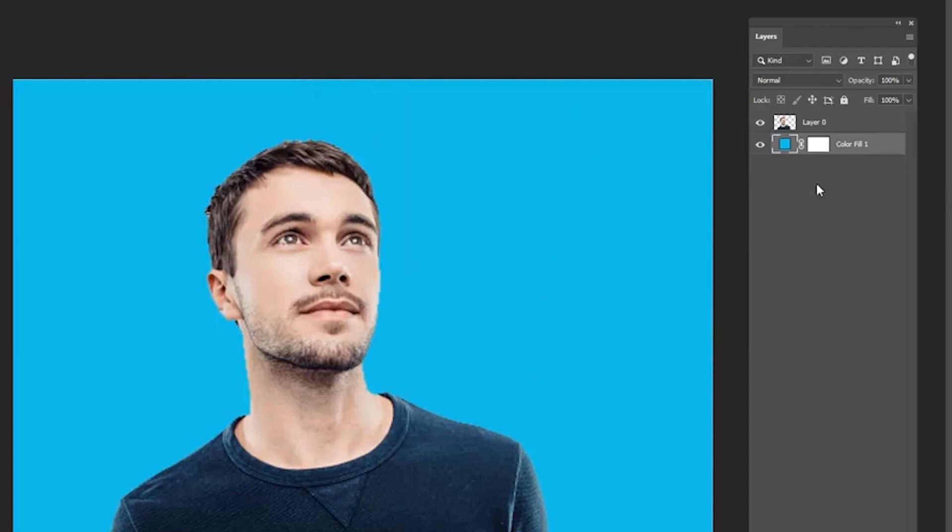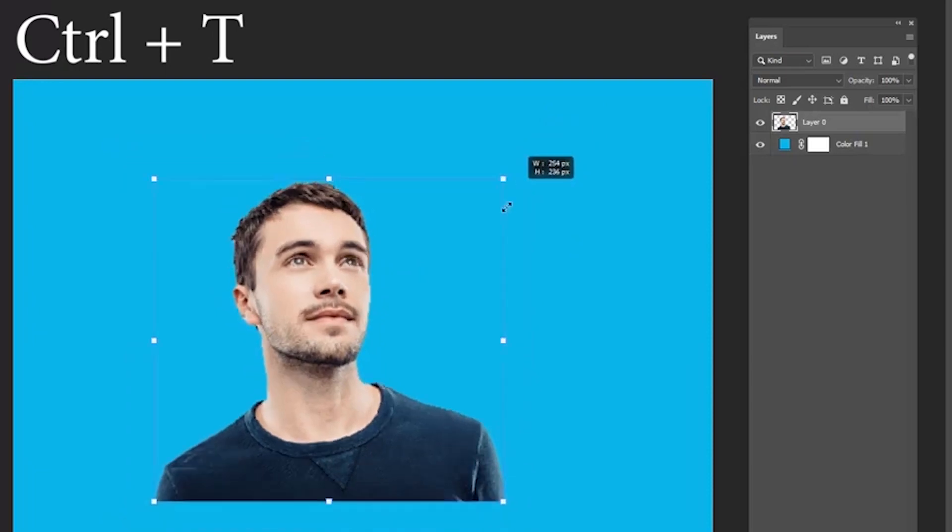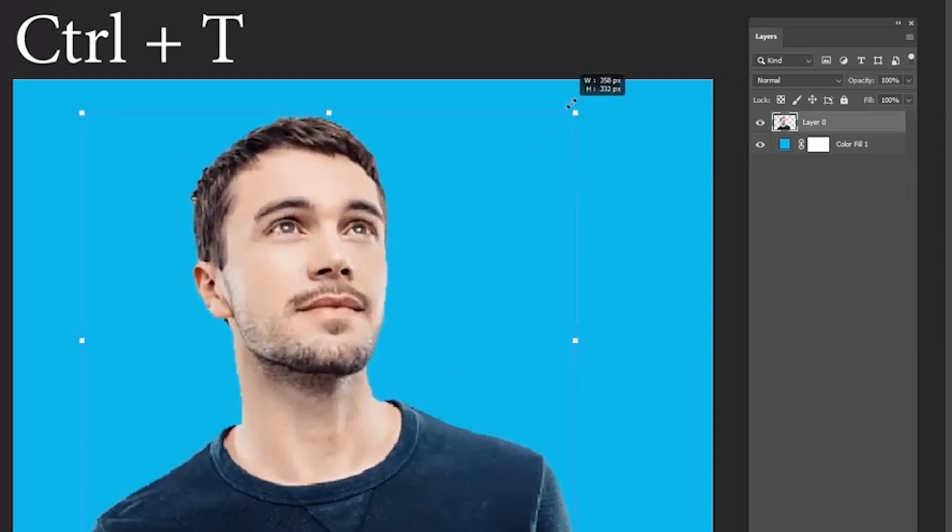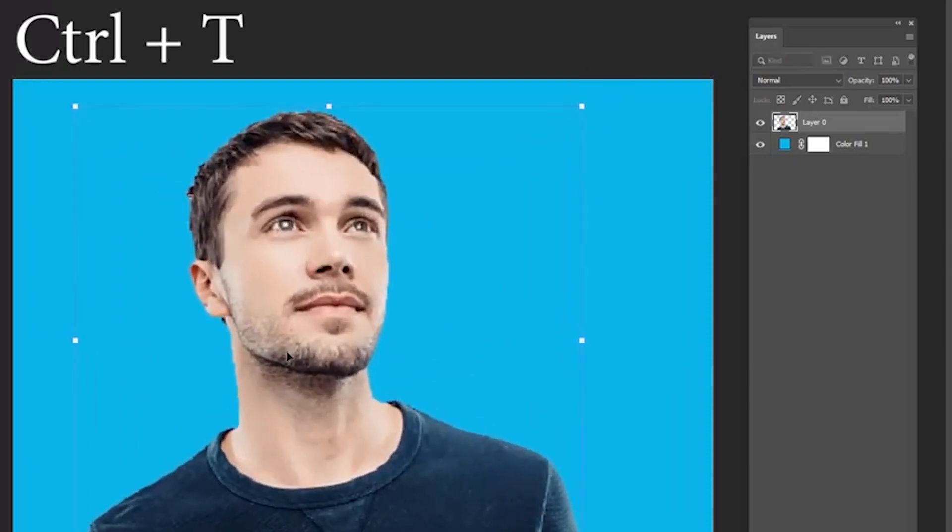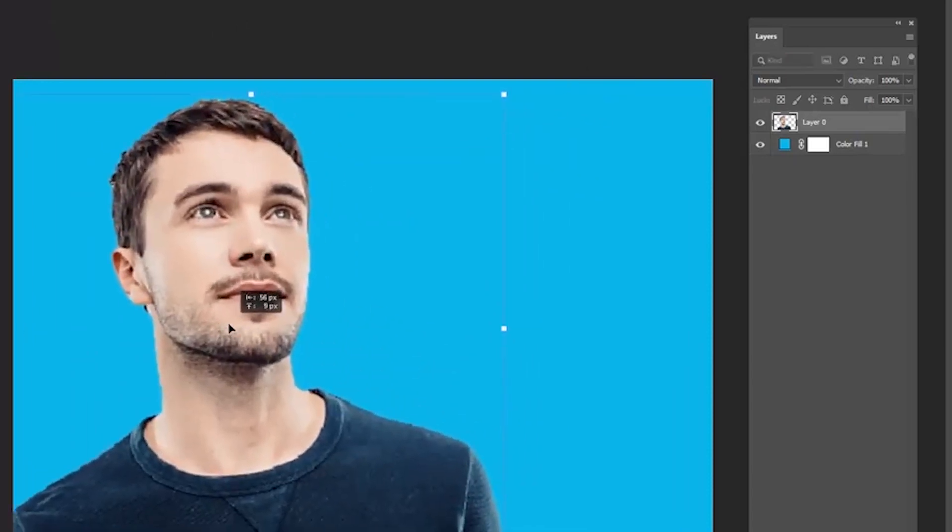Now select the image layer and press Ctrl+T for the transform option. You can place the image anywhere in the document.